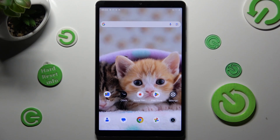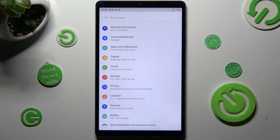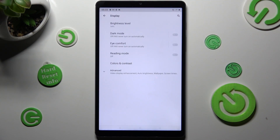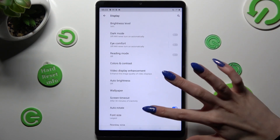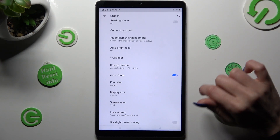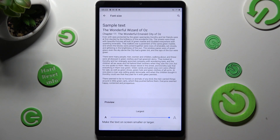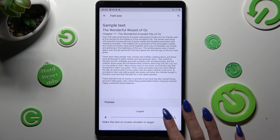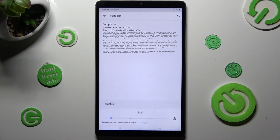First of all, go into settings and click on display. Now you need to select advanced, scroll down just a bit and click on font size. Then swipe left or right on this slider in order to adjust it. When you're ready, go back!